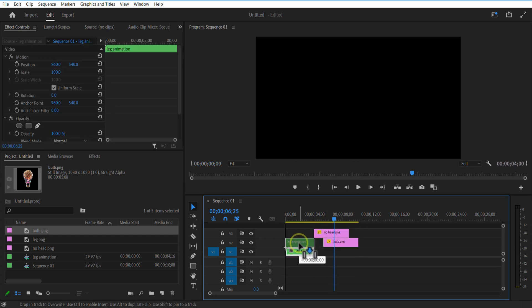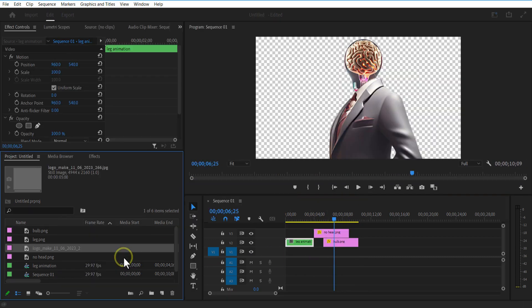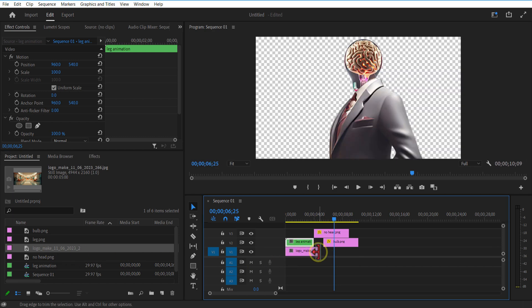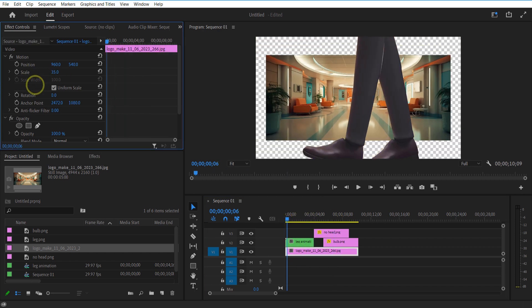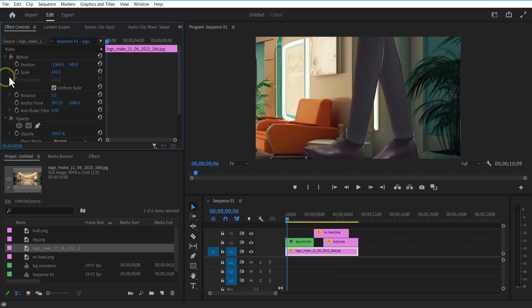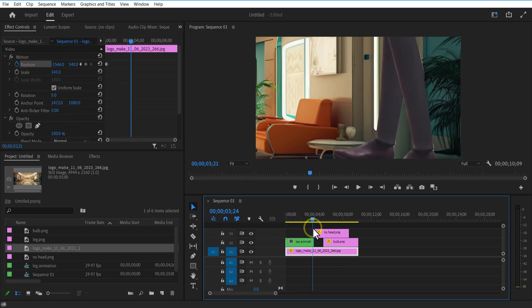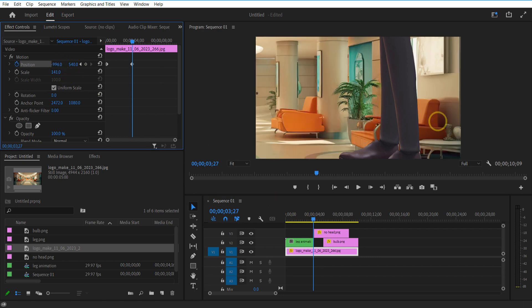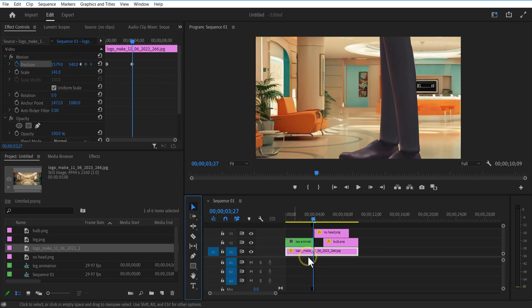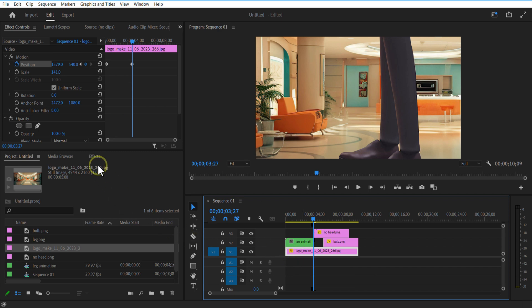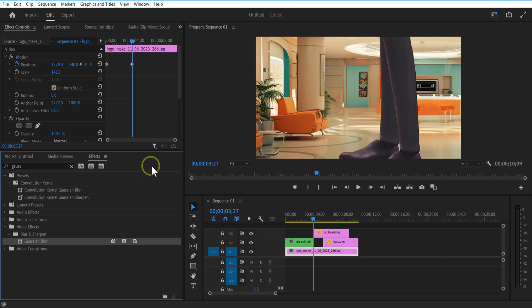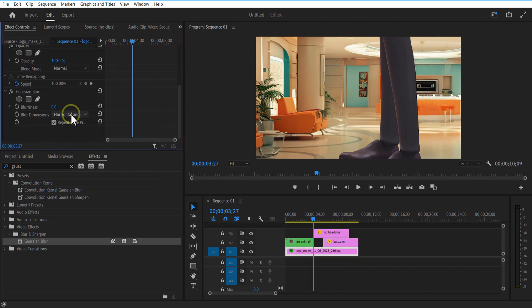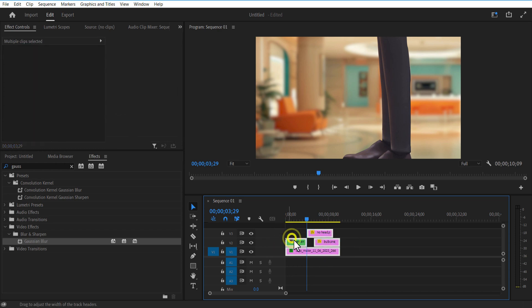Let me add a background image to the timeline. Increase the scale size. Set a position keyframe at the beginning of the timeline. Go a few frames forward and adjust the position all the way to the left. Go to effects and add a Gaussian blur. Increase blurriness to 30. Place all these layers on top.